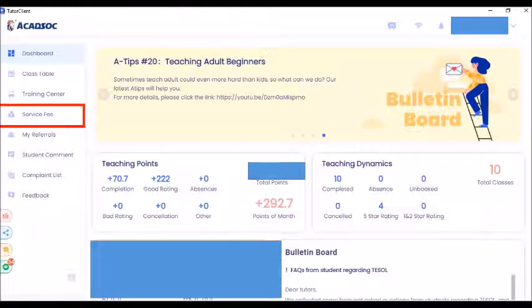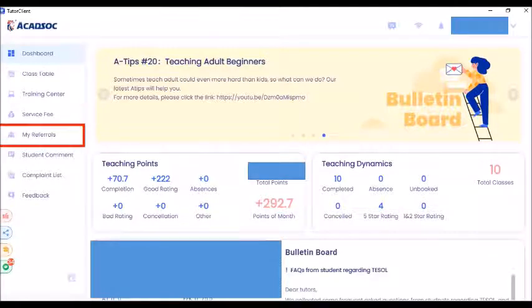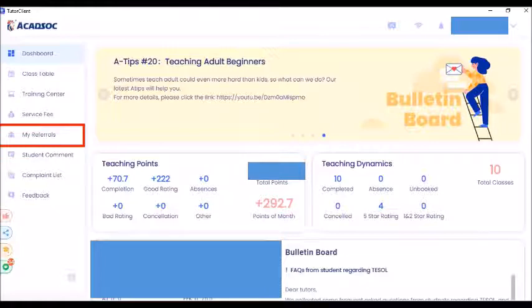The next one is my referrals. If you click this, you will be redirected to a page where you can see the names of your referrals — those people who clicked your link when they applied for a teaching post in this company.